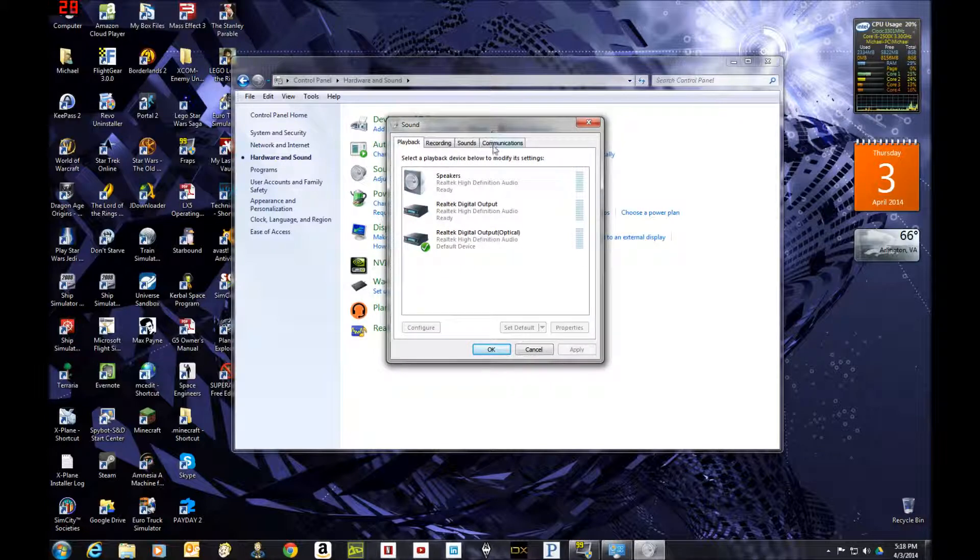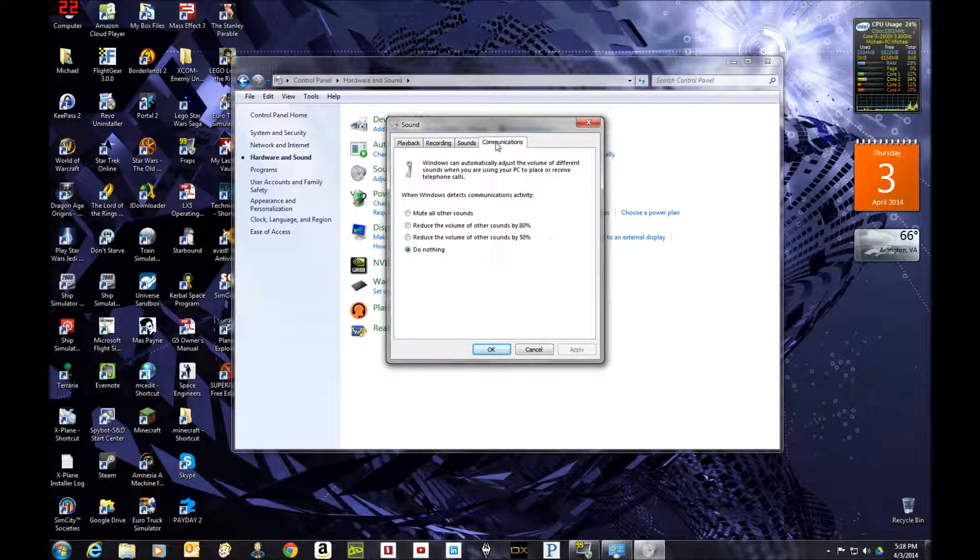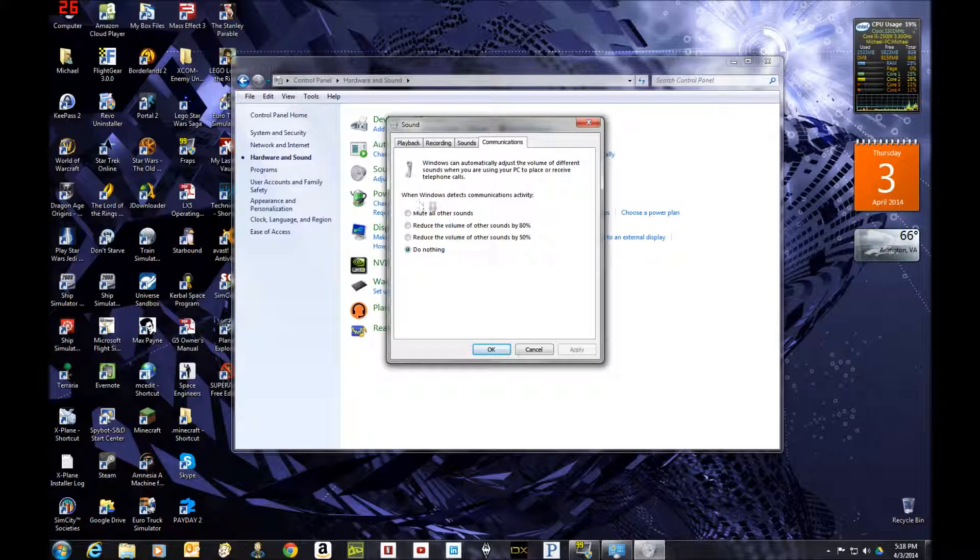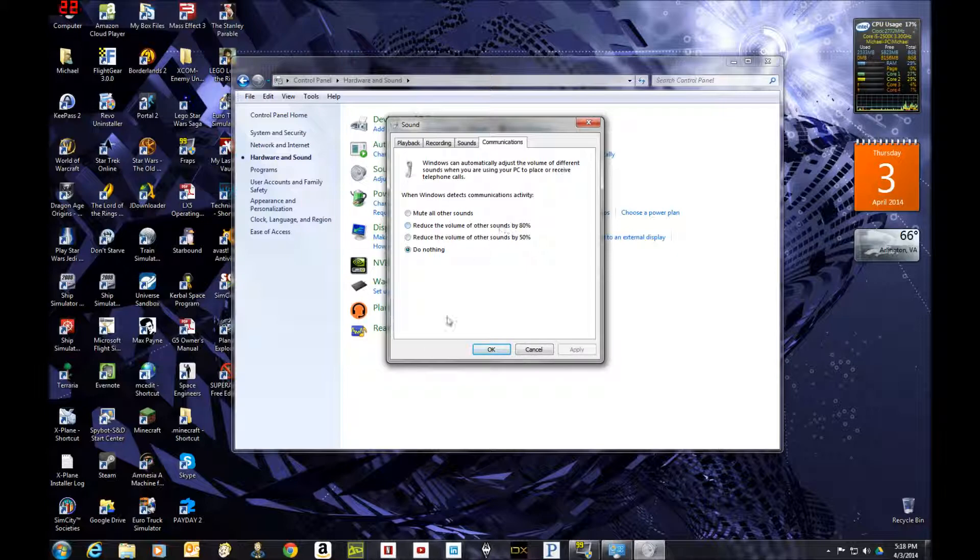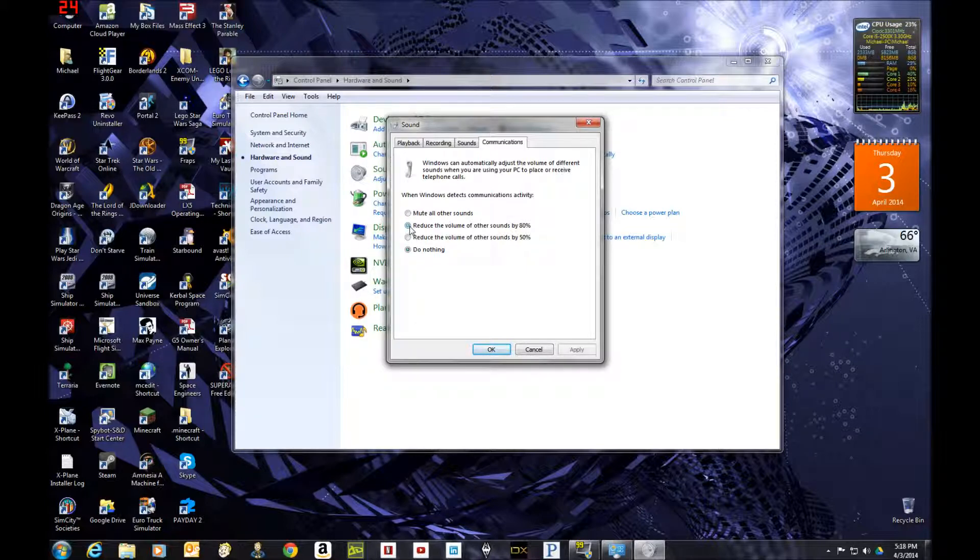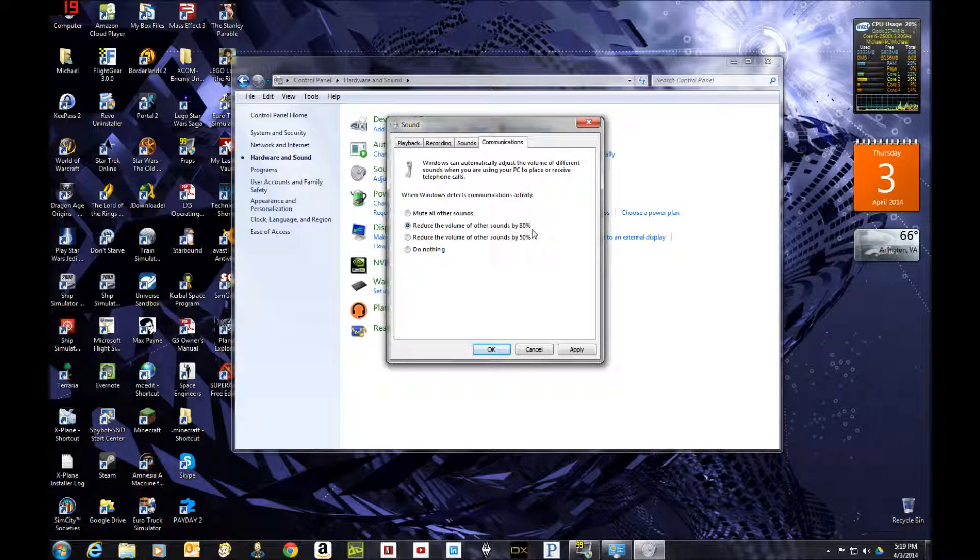And then the last tab should be Communications. And when Windows detects communications activity, like from Skype or another Windows telephony program, basically what it's set to do by default is reduce the volume of other sounds by 80%, so that's why your volume goes all wonky when a call comes in.